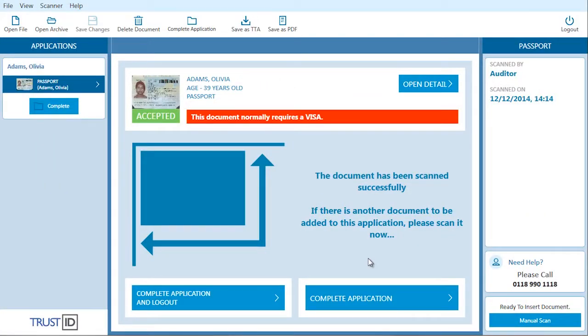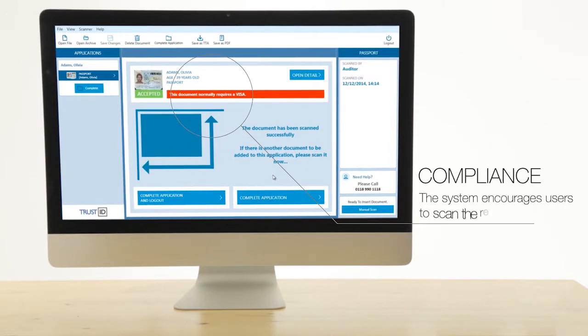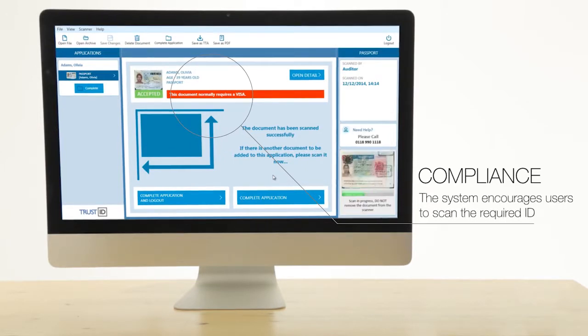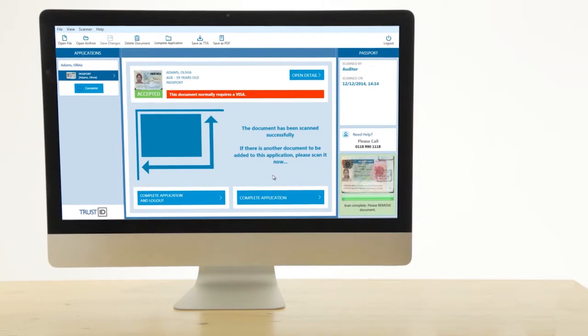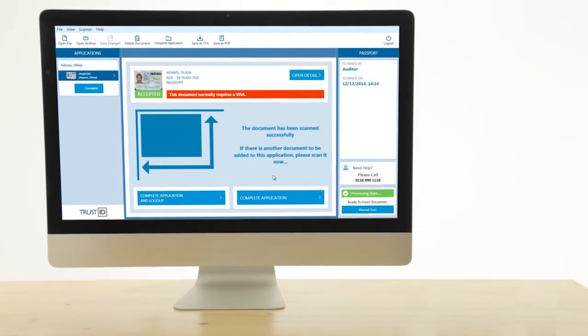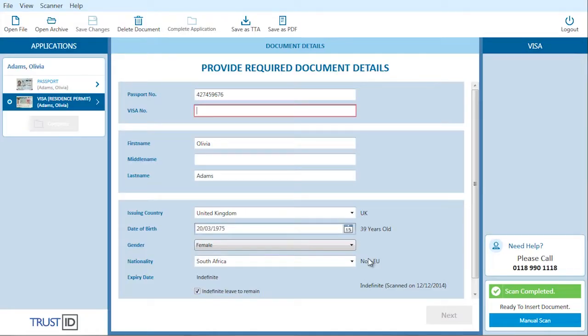Application procedures may require scanning of more than one document. The TrustID system allows multiple scans. And when processing identity documents from outside the EU, users are prompted to capture visa information as well.